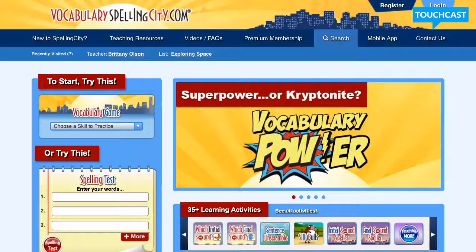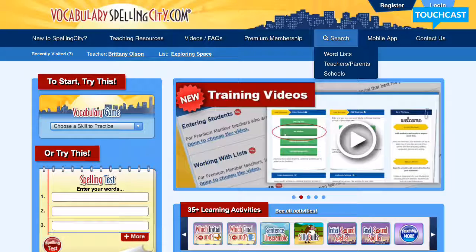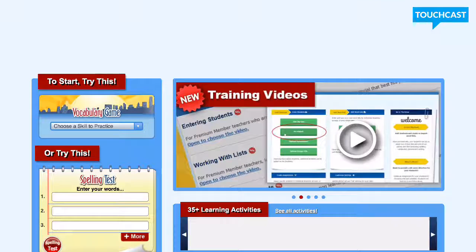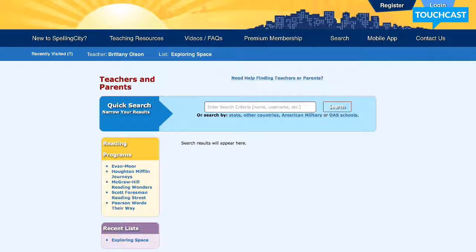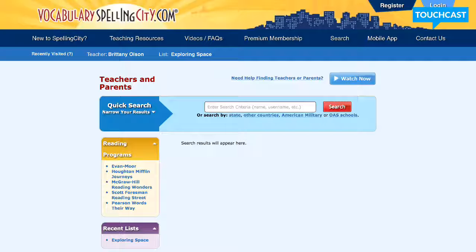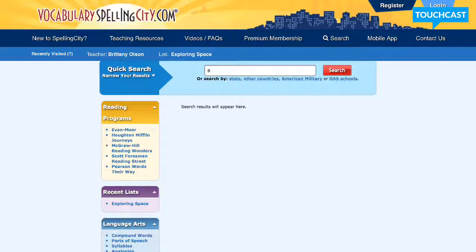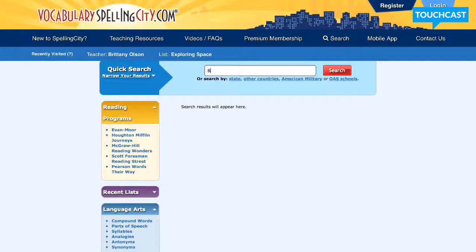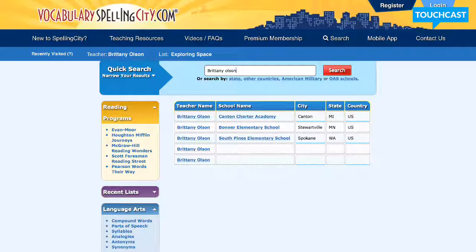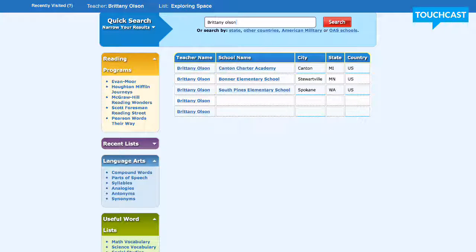From there you're going to need to search for the classroom teacher. I'm going to go up here and click on Search and then the Teacher/Parents button. Once the search bar comes up, I'm just going to type in my name — you guys would just need to type in Brittany Olson. You'll come up with a few different choices, so you'll click on the one next to Bonner Elementary.